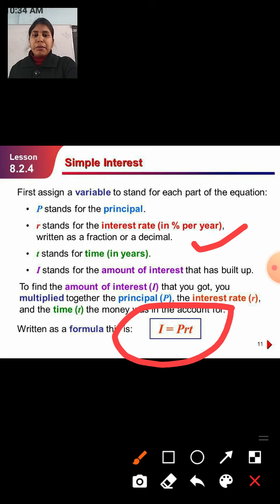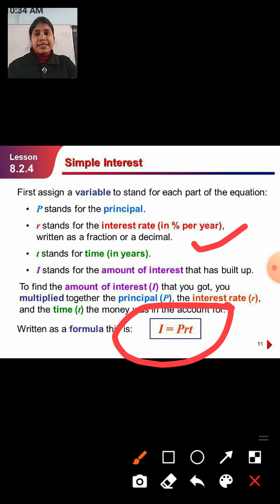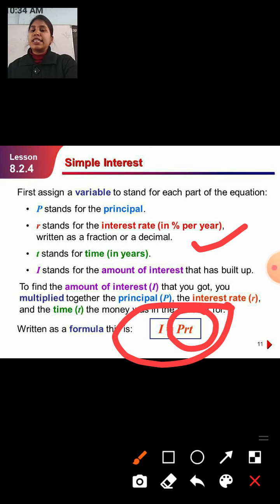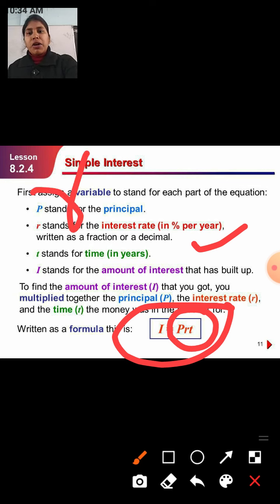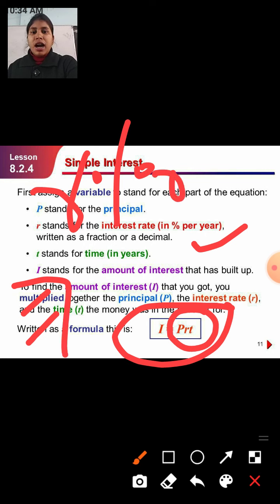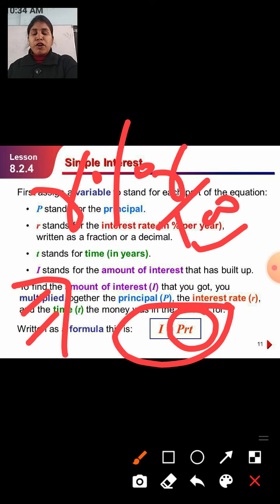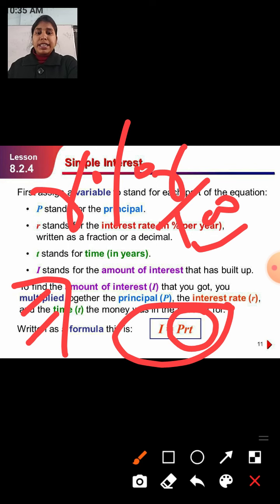So here the formula is: I equals P multiplied by R multiplied by T. And I, that is SI, simple interest, equals P × R × T. Here R is in percentage form — per hundred rupees you get the rate of interest. So R is written as R upon 100. Therefore the complete formula is: SI = P × R × T divided by 100.